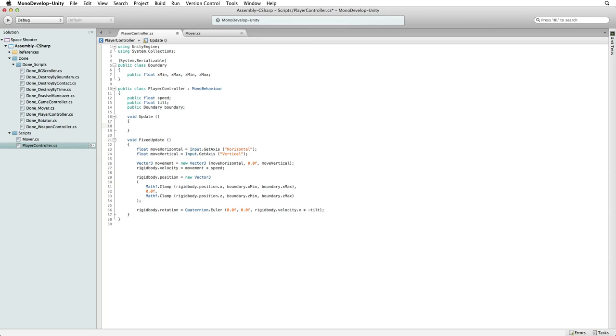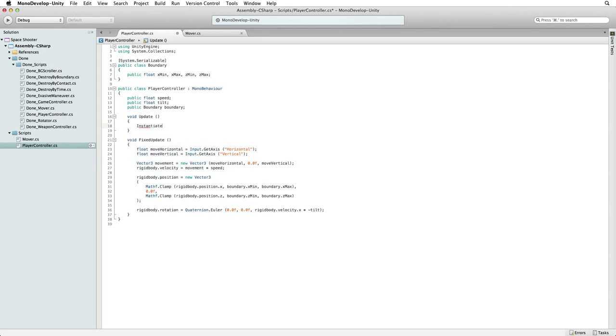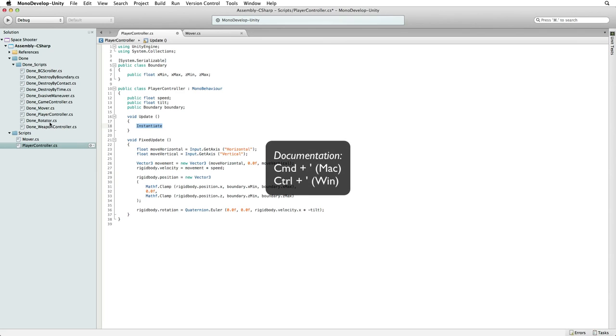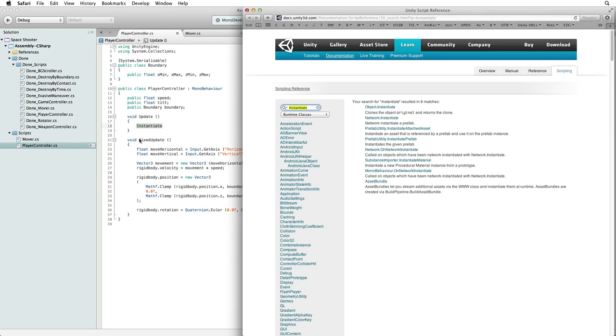Now we want to instantiate our shot. How do we use instantiate? Well, let's check the documentation. The shortcut to Unity's scripting reference in the documentation is CMD plus single quote on the Mac and CTRL plus single quote on Windows. And choose object instantiate.